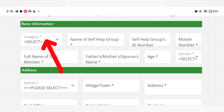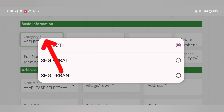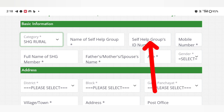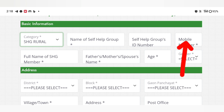Then click on select category. You can click on the name of the self-help group. Have you known the self-help group? Give yourself the name of the self-help group. You can also give your self-help provider and give yourself a name. Then give yourself a mobile number.